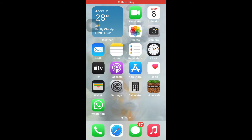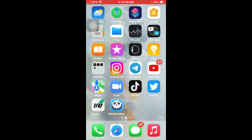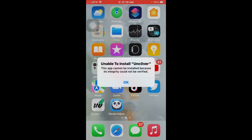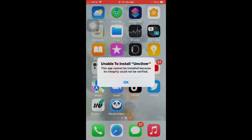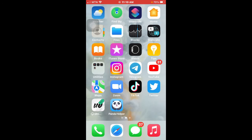Hi everyone, welcome to today's video. I'm going to show you how to fix this error which says I'm unable to install and this app cannot be installed because the integrity could not be verified.